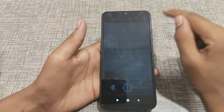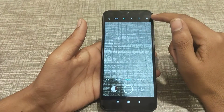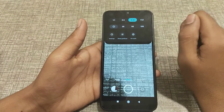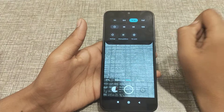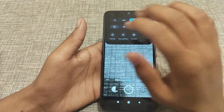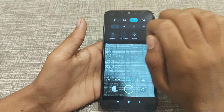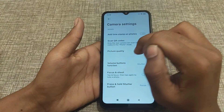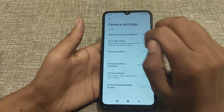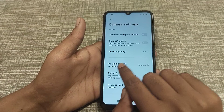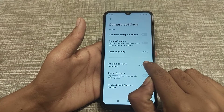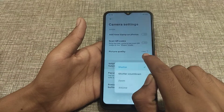First of all, open your camera. You can see a line up — click there. After that you can see Settings. Click it, and then you can see Volume Button Function with the option set to Shooter.